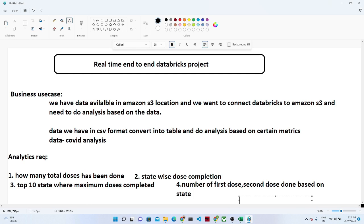Hello everyone, thanks for joining me in this video. We are going to do a complete end-to-end Databricks project based on a real-time scenario. We have a business use case which we will work on and solve some analytics requirements — that is how we actually work in the real world. Before starting, if you haven't subscribed to my channel, please do subscribe.